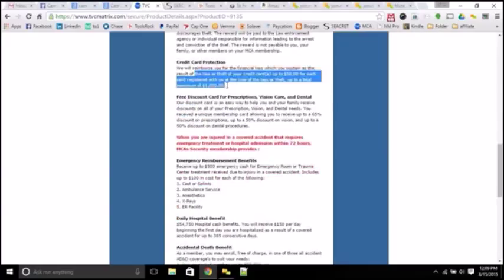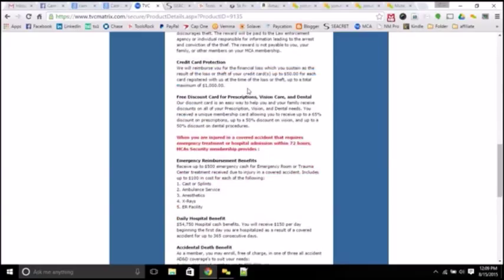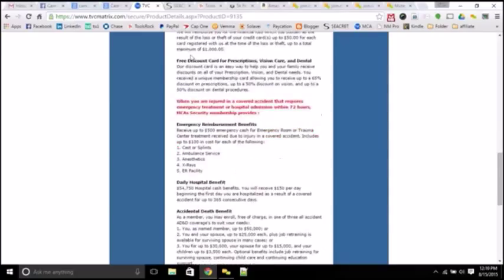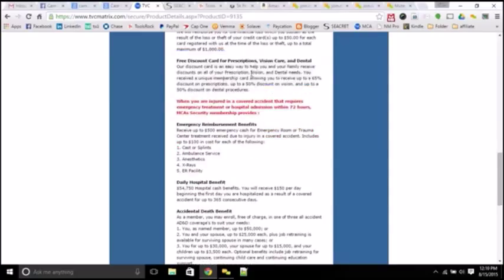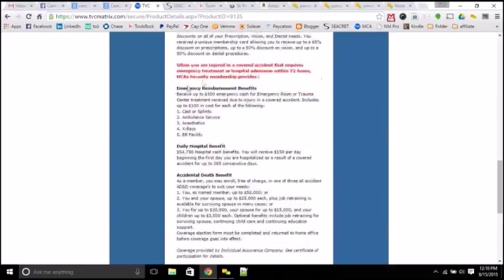You've got credit card protection of $1,000 as well. If something happens in a car accident, you lose your wallet, whatever have you, and then the theft of your car. So you have that there as well. And then you have discounts on prescriptions, vision care, dental. That's all included in here with this network as well.